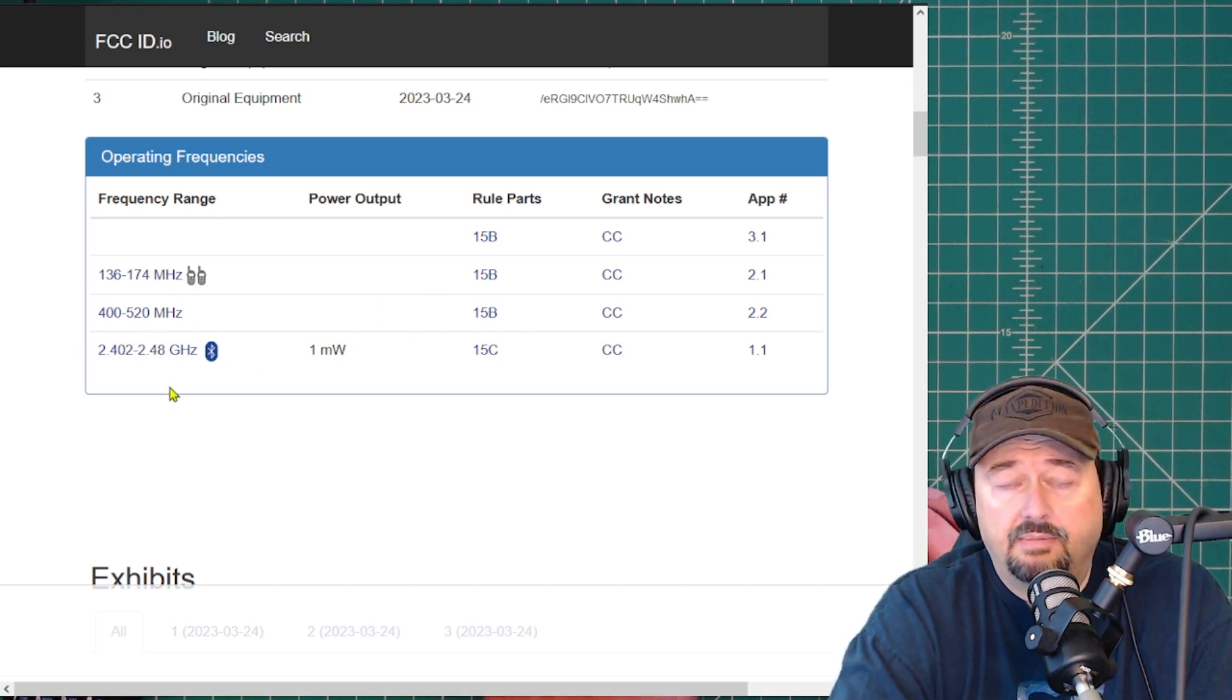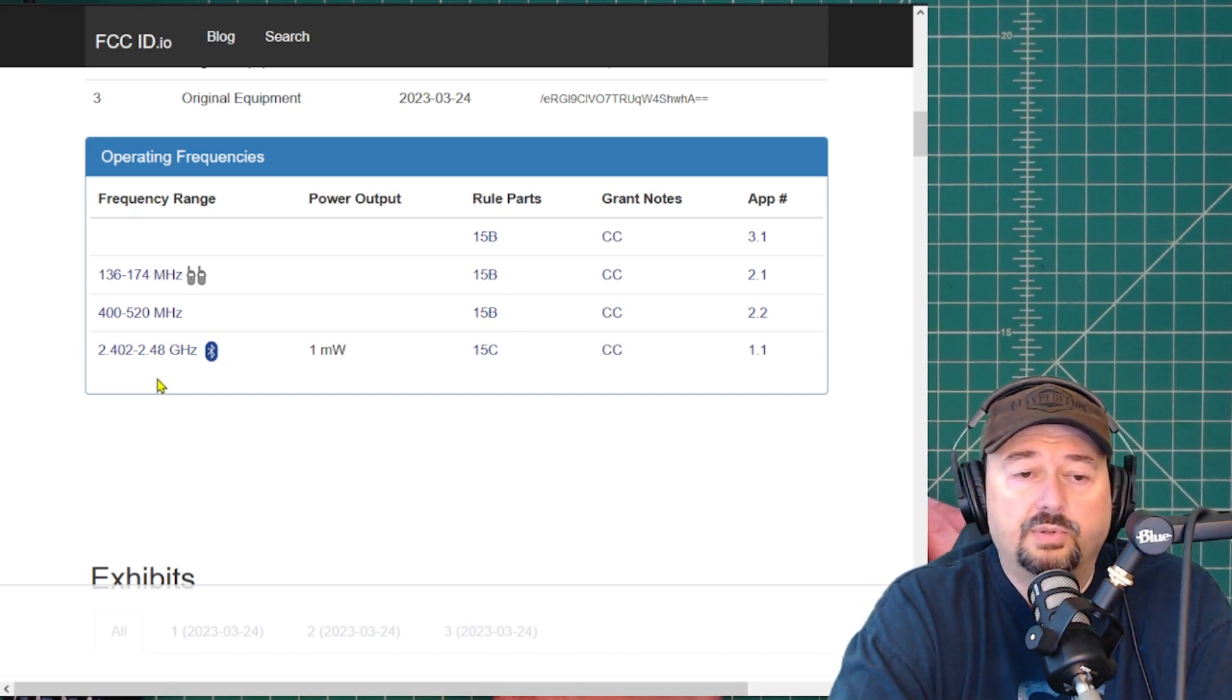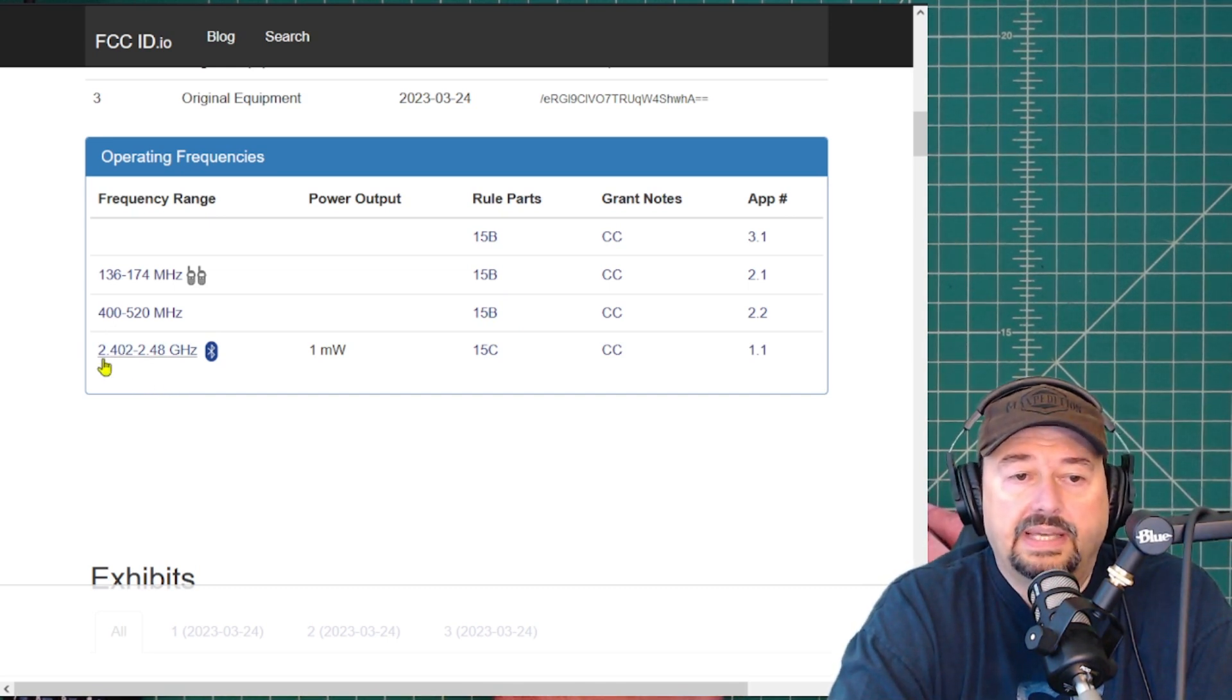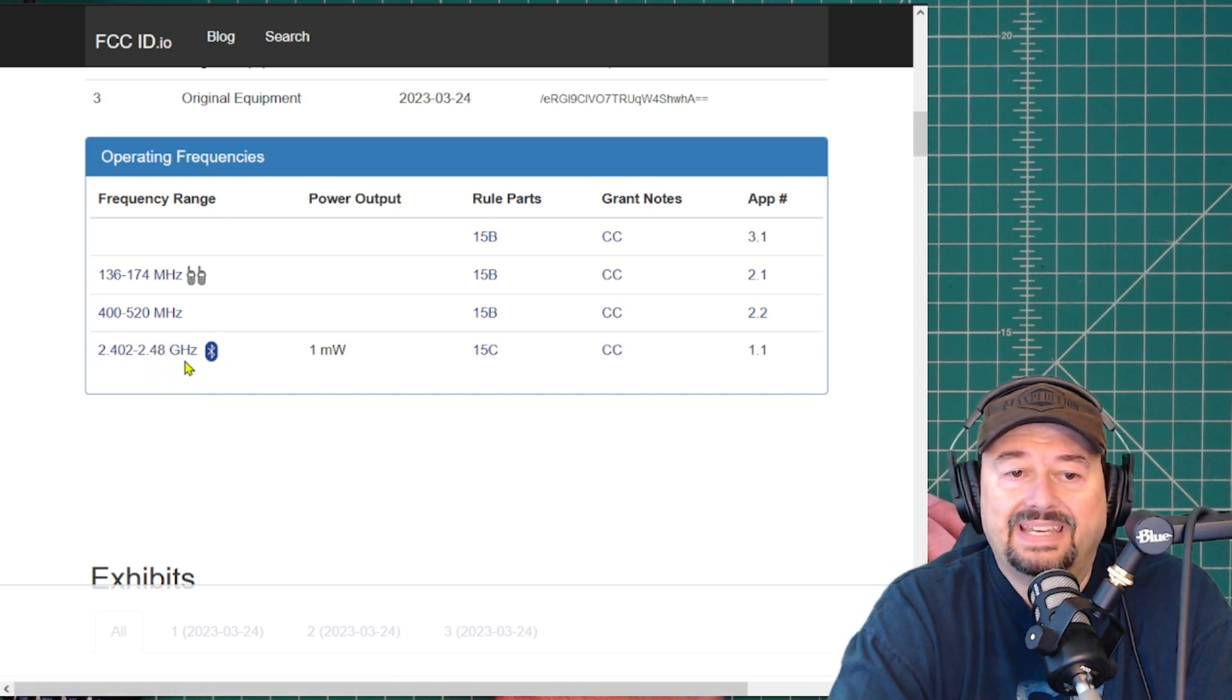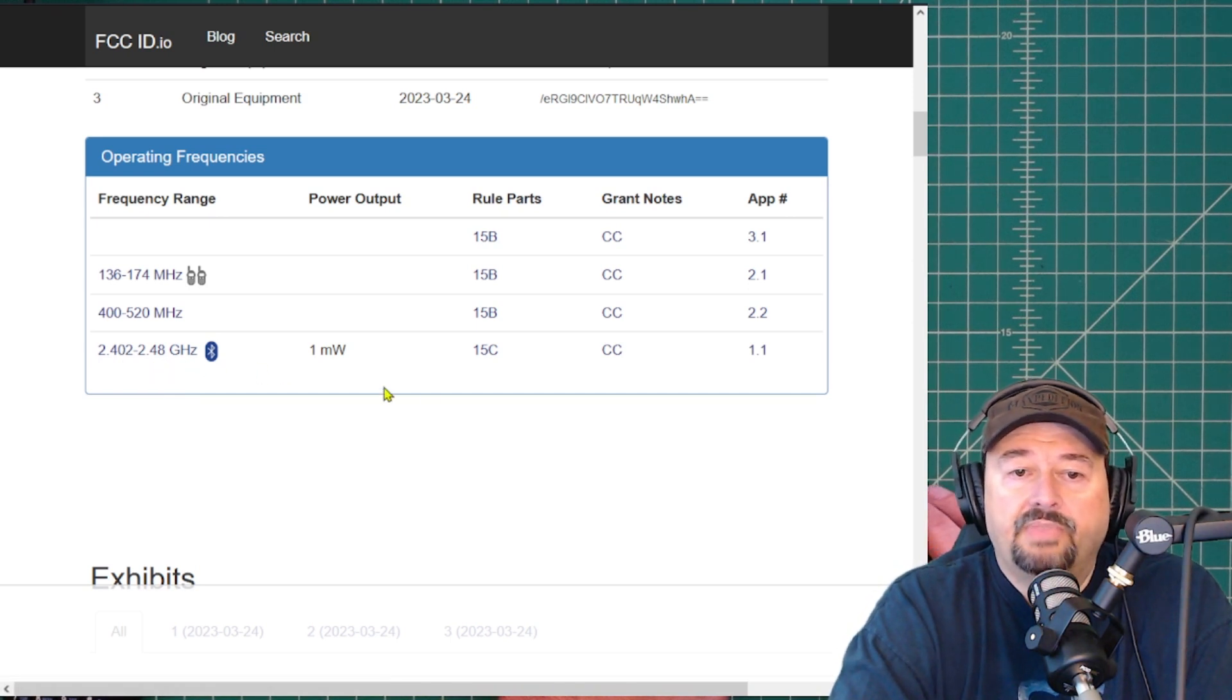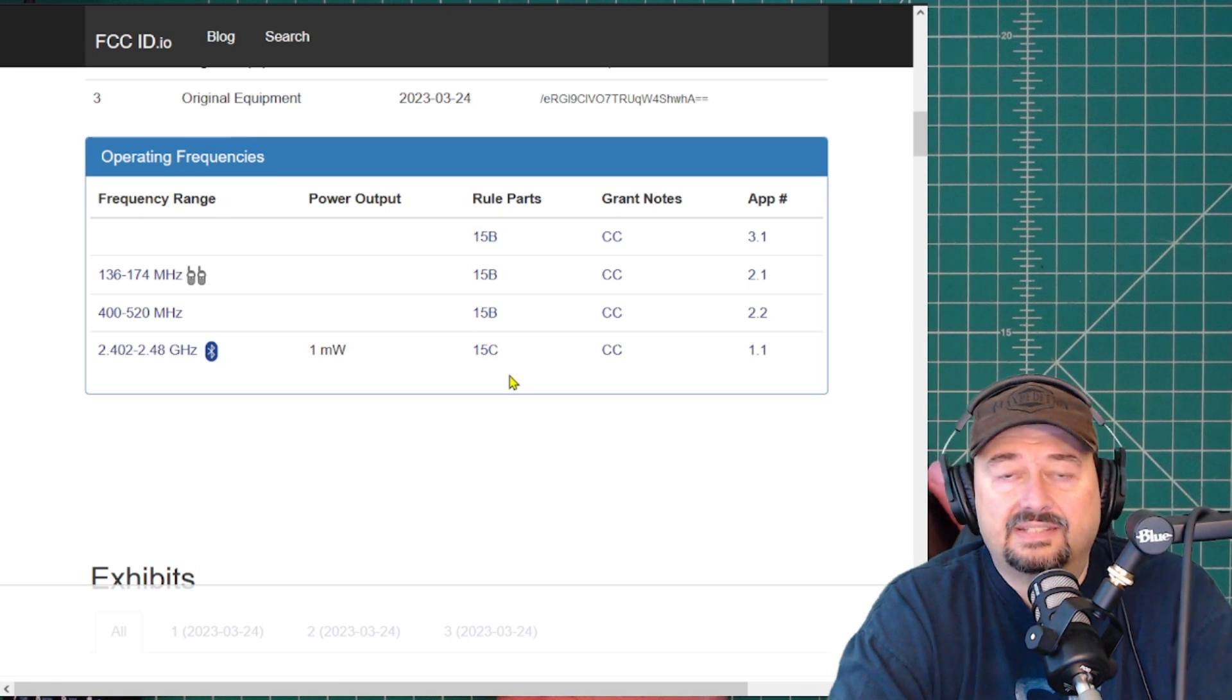This radio can be programmed, according to my understanding, by Bluetooth, and that is this 2.4 to 2.48 GHz, and that has received a 15C certification.